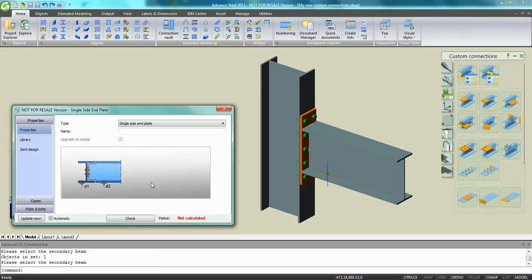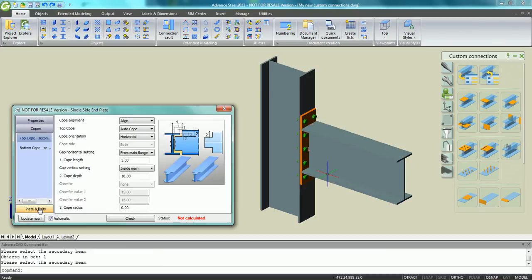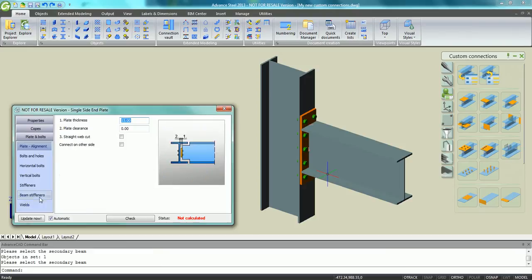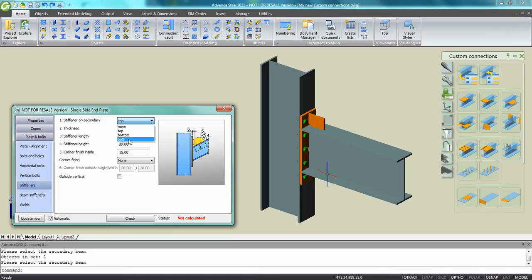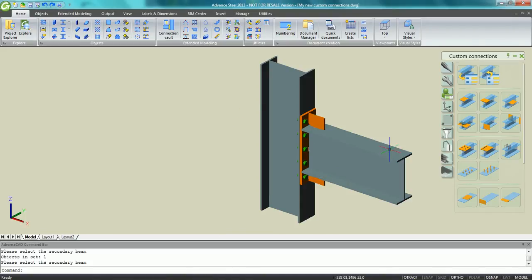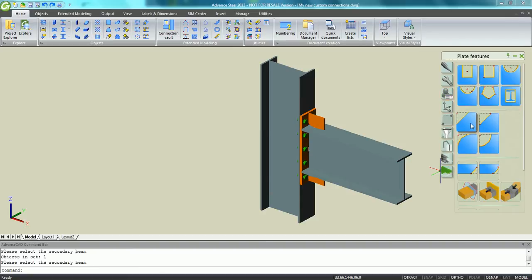Custom connections can be defined with automatic connections. As an example, we need to define a connection between a column and a beam. Using the single side end plate automatic connection, we can place automatically end plate bolts and stiffeners.